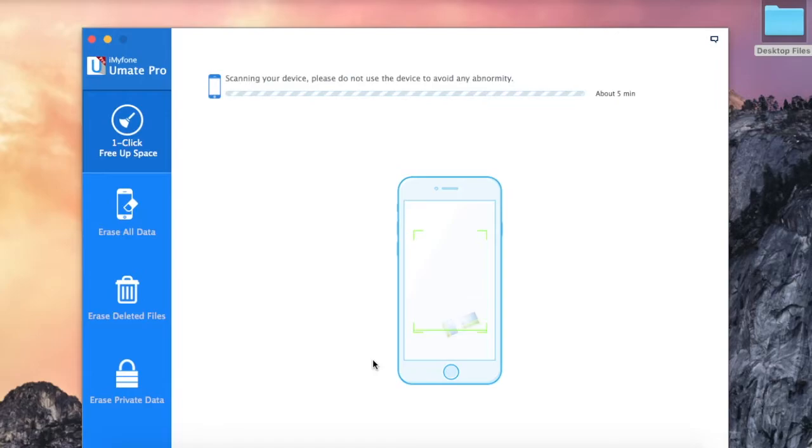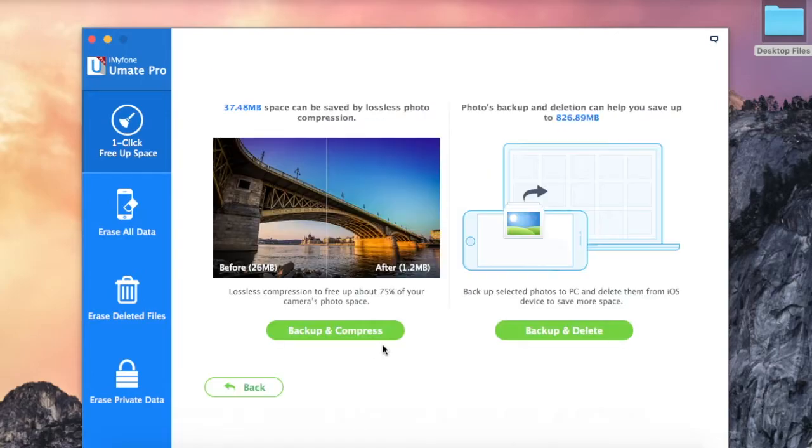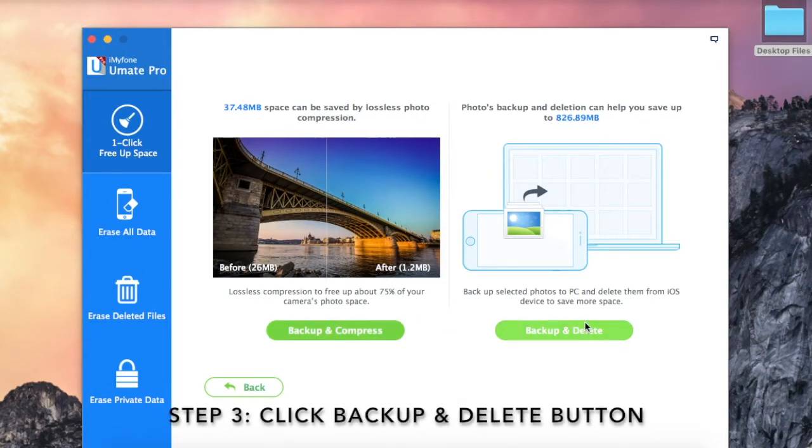Step 3: Once the scan is completed, click backup and delete button.